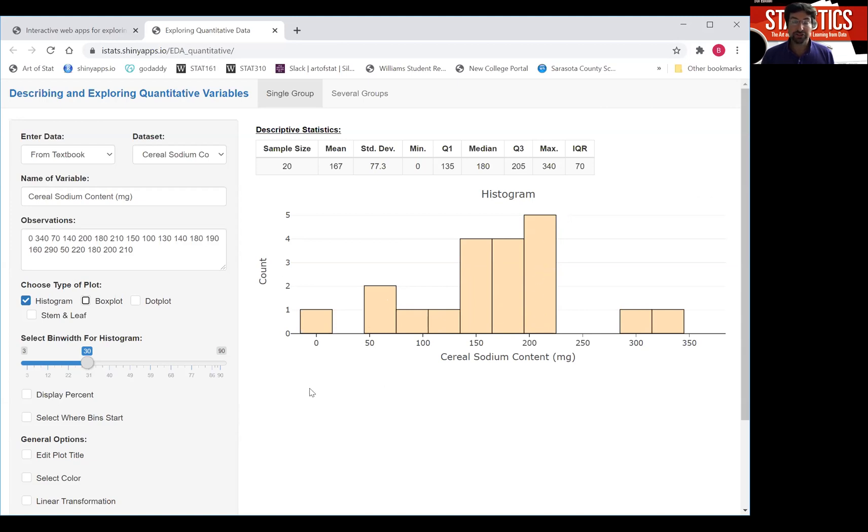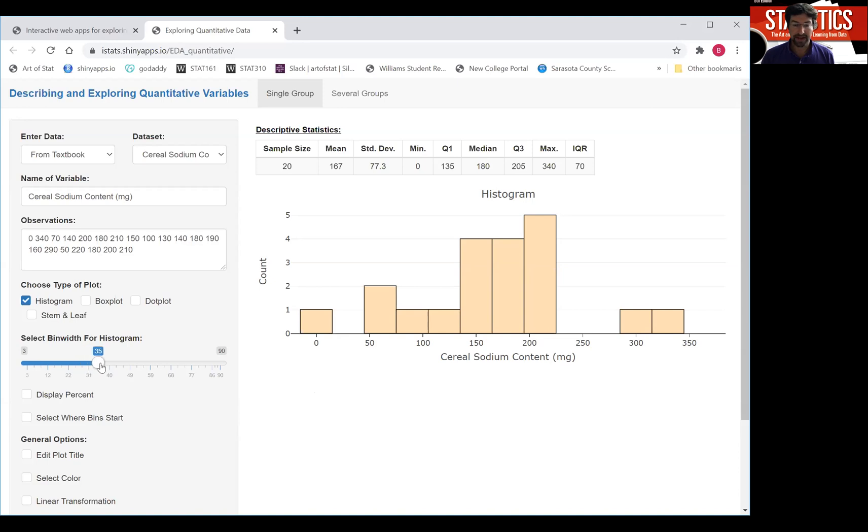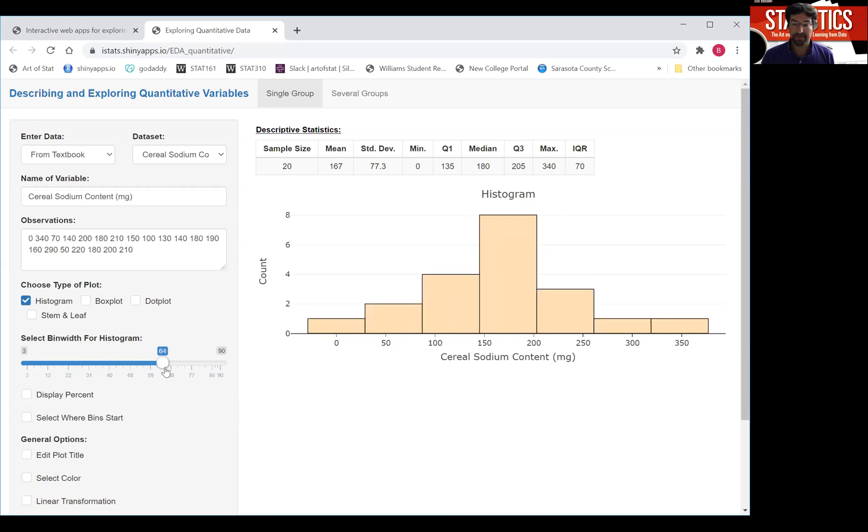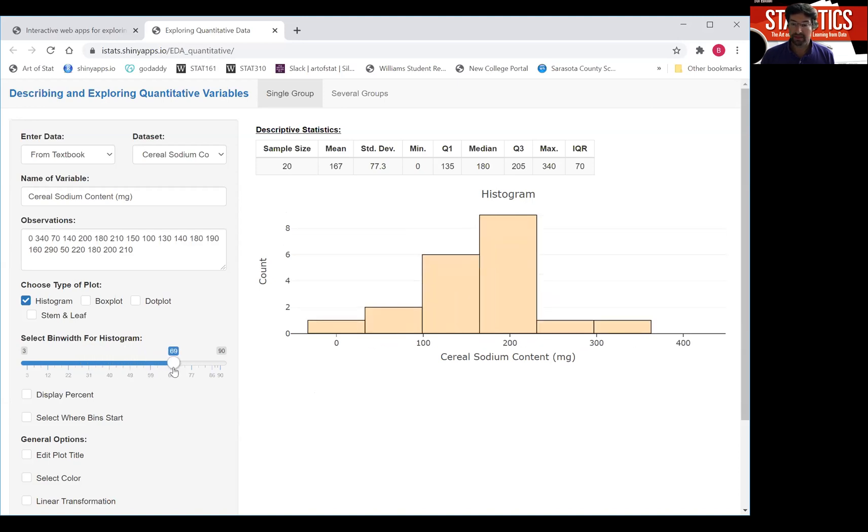Now it's also a good idea to change the bin width of the histogram because that might change how you view the distribution. And I have a slider here that can do that, so I can just grab it and increase the bin width. And so you get slightly different shapes of the distribution.